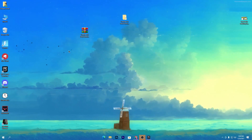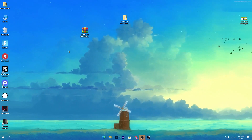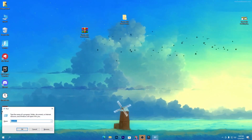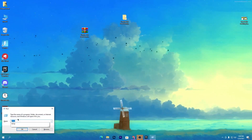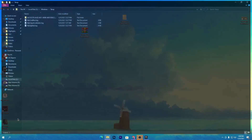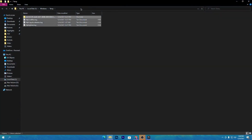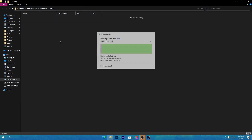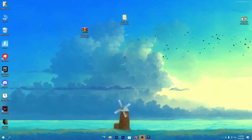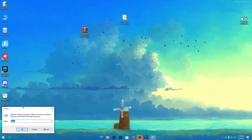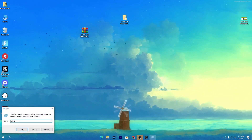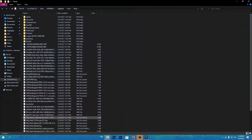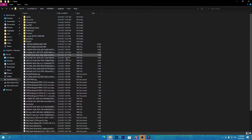Now it's time to delete all of the previous crash data from Fortnite and all the junk and temporary files from Windows. Press Windows + R together, type 'temp', and press Enter. This will open the temp folder — select all the files and delete them. Click Continue. Now press Windows + R again, this time type '%temp%' and press Enter.